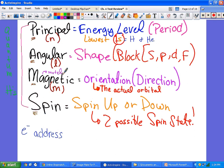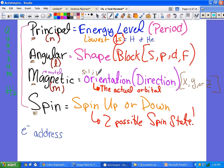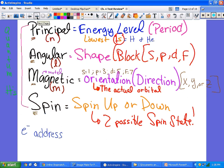The Magnetic quantum number — we called this the motel — tells you the orientation or the actual orbital, meaning which axis: x, y, or z. The s block has one orbital, the p block has three, the d block has five, and the f block has seven. The Spin quantum number has only two possibilities: spin up or spin down. Those are the four quantum numbers — all four will be different for every electron, meaning no two electrons can have the same address.